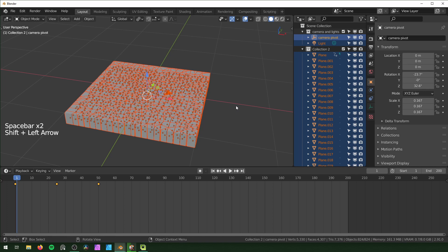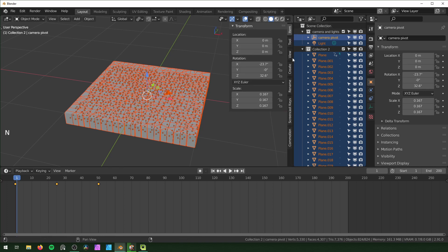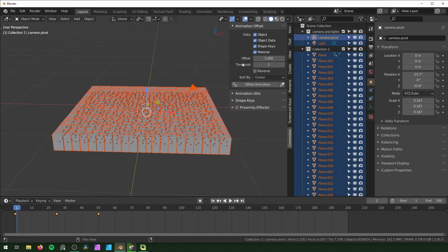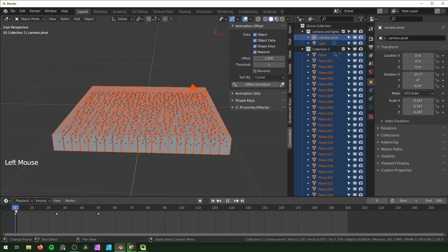So this is where the fun part starts. You can hit N and go down to Commotion. With just all of the default stuff right here, we can just hit Offset Animation. But before you do that, make sure you're on frame zero. So, Offset Animation.